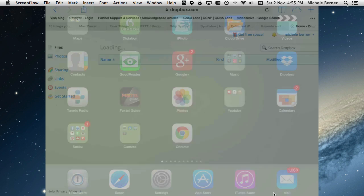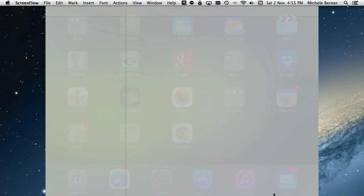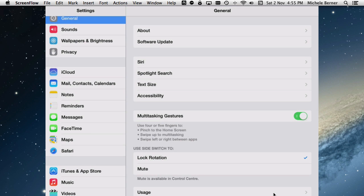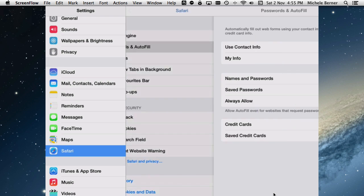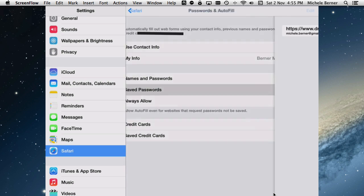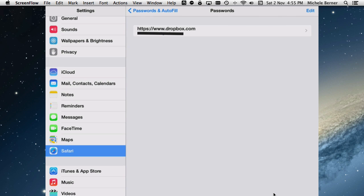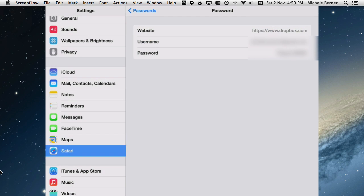I'm going to go back out to Settings, Safari, Passwords and AutoFill, Saved Passwords. That password is now in the Keychain. To view a saved password, tap on the arrow, but the passcode needs to go in first, and then you can view the username and password for that site.